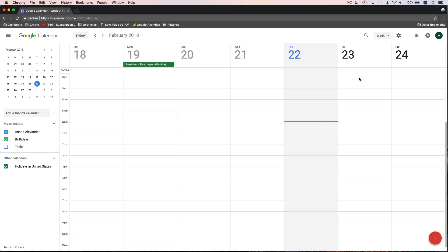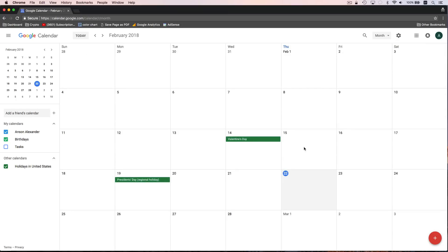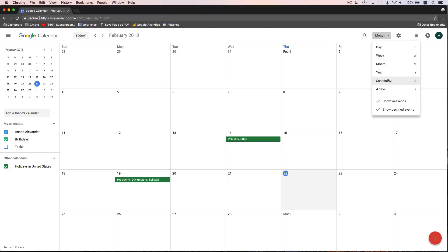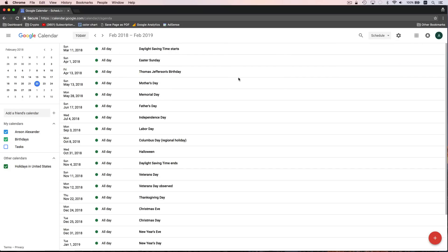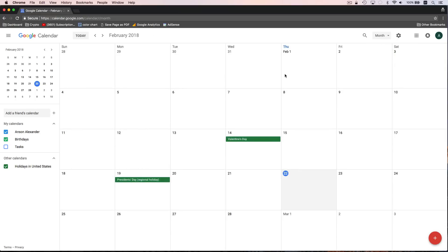Up here at the top right, you'll notice that this is where we can change our view. By default we're in the week view, but we could also change it to a month view so we can see the whole month. We could also change it to a schedule view, which used to be called agenda in Google Calendar, and this just shows you all of your upcoming events. This is a really useful feature if you have a lot of meetings and just want to see an outline of when those meetings are going to be. I tend to work in the month view and the week view.